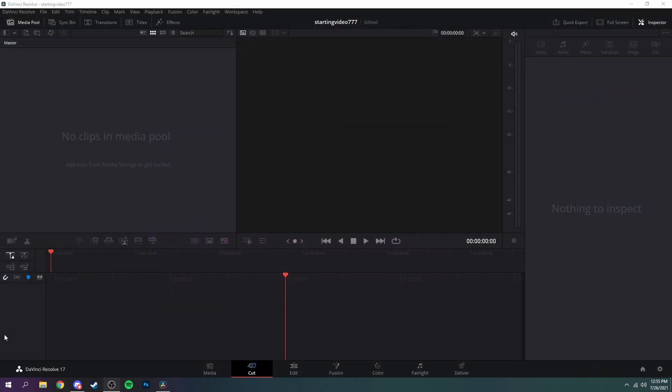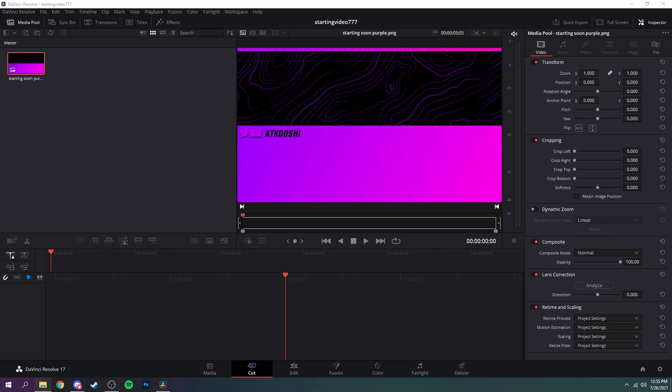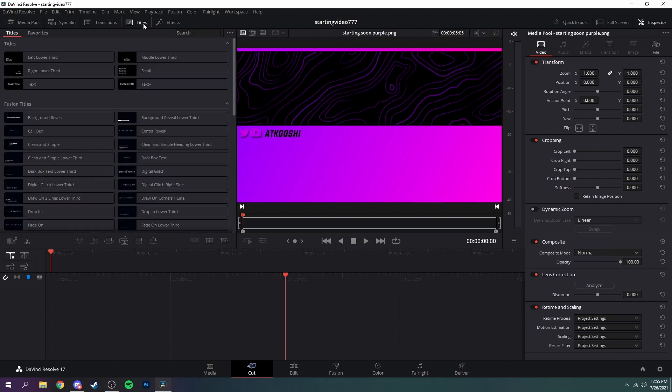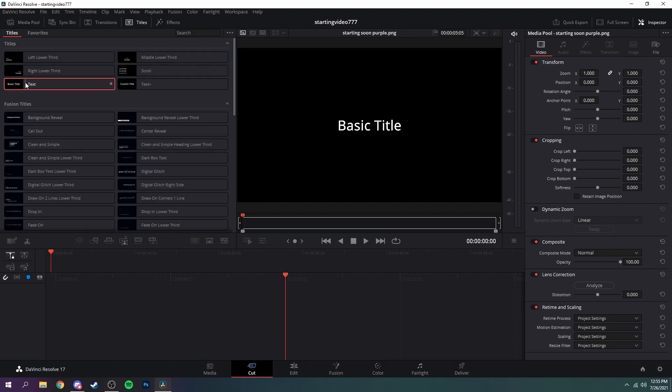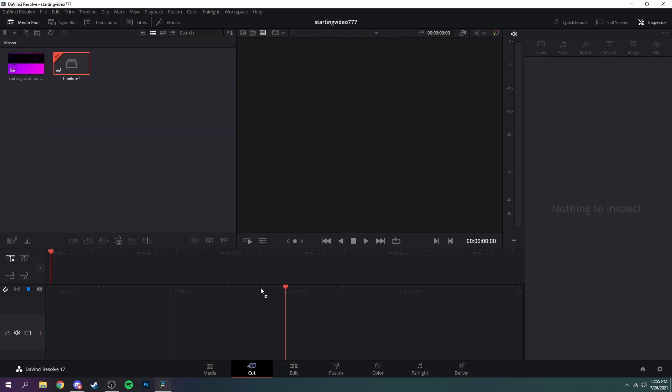Alright now that you're in DaVinci Resolve and you've created a new project, what you want to do first is you see this media pool right here, just open up your files. Mine opened up on the other screen but I'm just going to drag it in like that. All I need to do is just open up your files and drag it in.